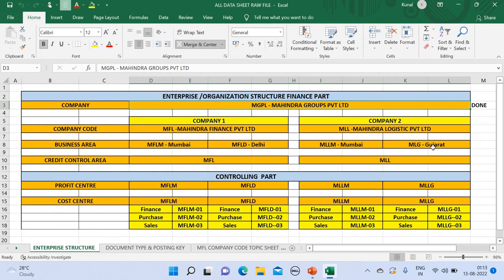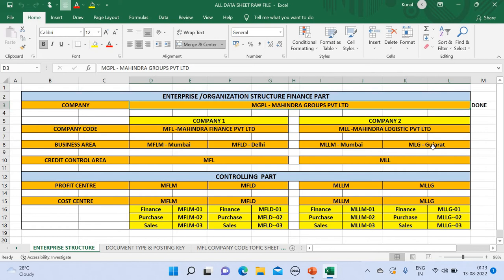In Tally there are two parties: the debtors and the creditors. Debtors are the ones from whom we have to take the money, and the creditors are the ones to whom we have to pay the money. Similarly, in the SAP system there are two parties: the vendor and the customer. Customer is the person from whom we have to take the money, and vendor is the person to whom we have to pay the money.